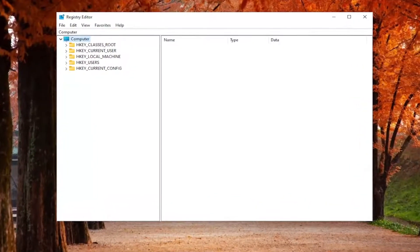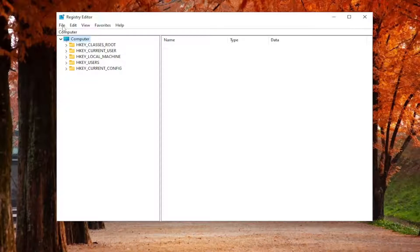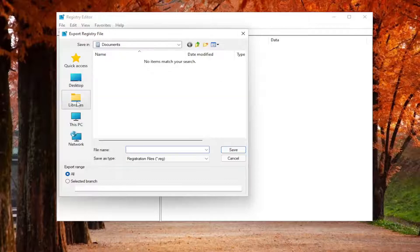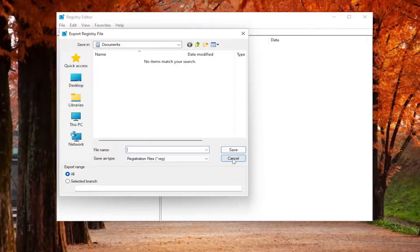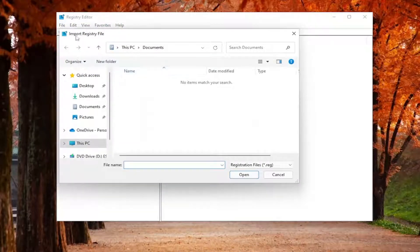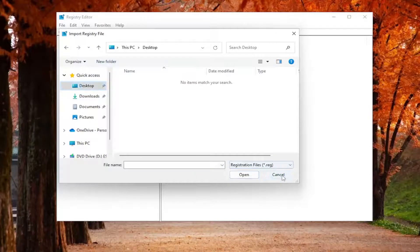Before you proceed in the registry, I recommend that you create a backup of it, so if anything were to go wrong you could easily restore it. To create a backup, select File and Export. For the file name, I recommend naming it the date on which you're making the backup. Set export range to All, and save it to a convenient and easily accessible location on your computer. If you ever need to import it back in, just select File and Import, then navigate to the file location.